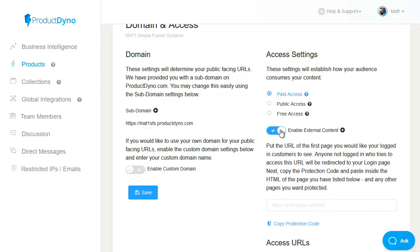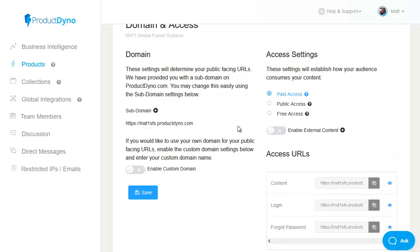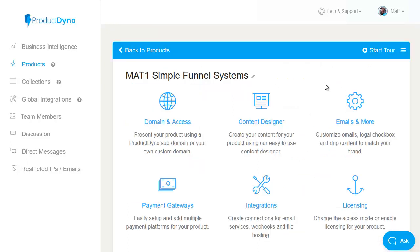In which case we simply enable this, pop in our page URL and it will give us a snippet of code that we will need to pop on every page that we're using ProductDyno to control and secure our content. However, I'm going to switch that off. For most people the subdomain option is both the simplest and quickest way to get up and running.